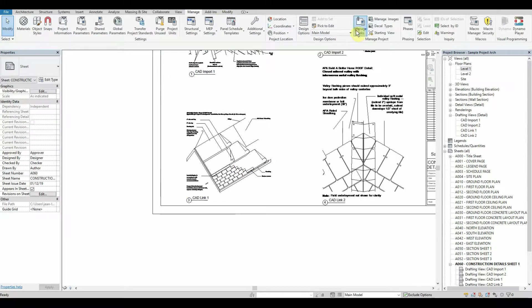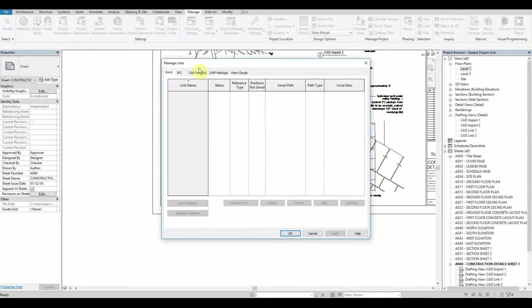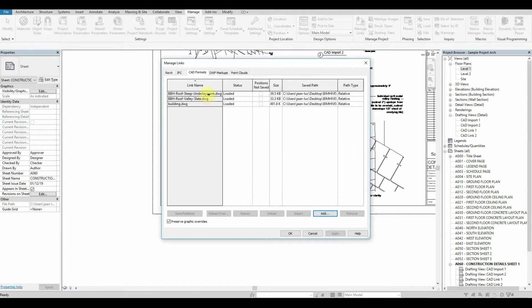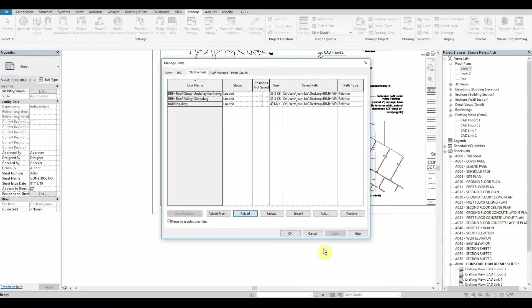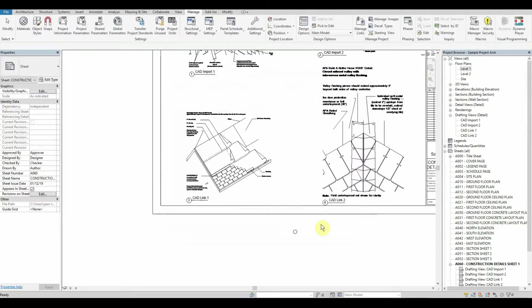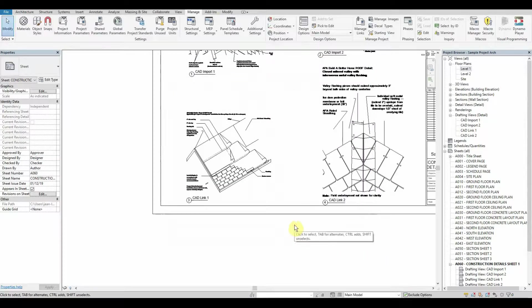Whilst if we have a linked CAD, all we would have to do is go to our manage tab, go to manage links, go to CAD formats and just go reload. If the path is correct it will reload right onto the spot for us.